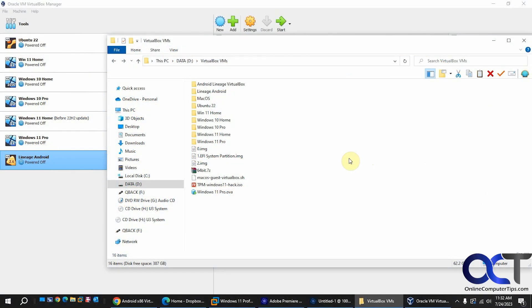Hi, in this video we're going to show you how to install the Android operating system as a VM on VirtualBox.